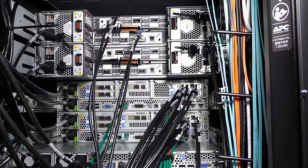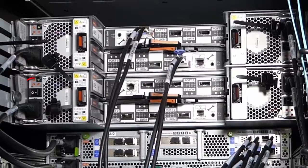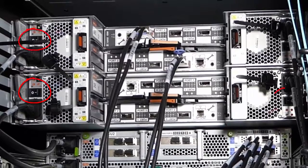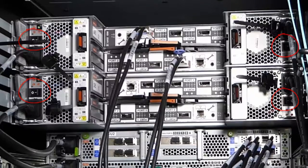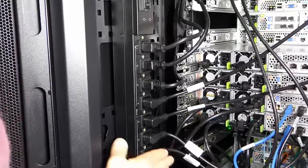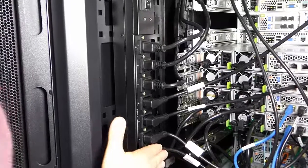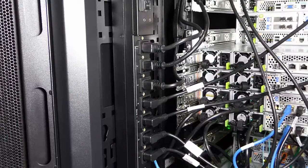First, ensure that all of the drive enclosures are powered on. Each drive enclosure has two power switches. Next, check that all of the power cords are plugged into the PDUs and seated properly in their sockets.